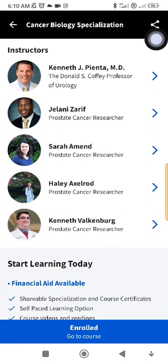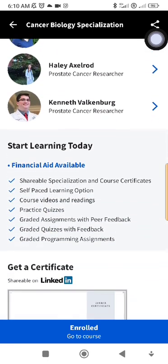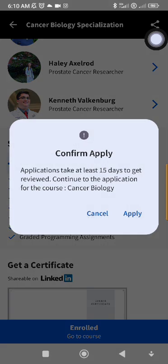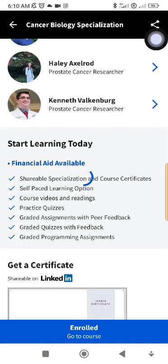Since you don't have money to pay for the course, what you do is click where it says 'Financial Aid Available.' They will say the application takes at least 15 days to get reviewed. You continue to the application for the course — for example, Cancer Biology — and you press 'Apply.'